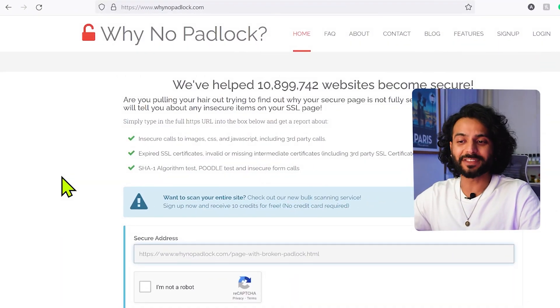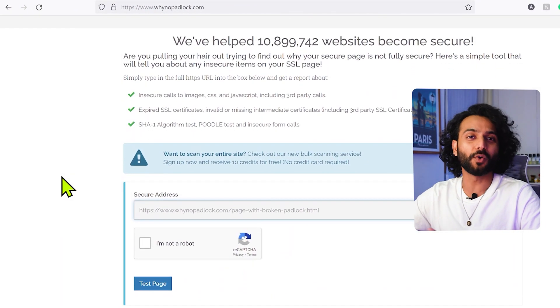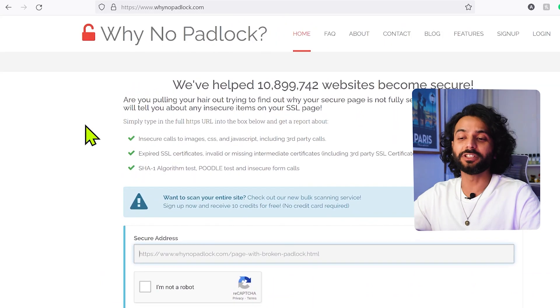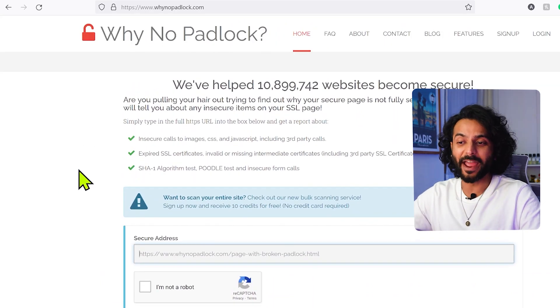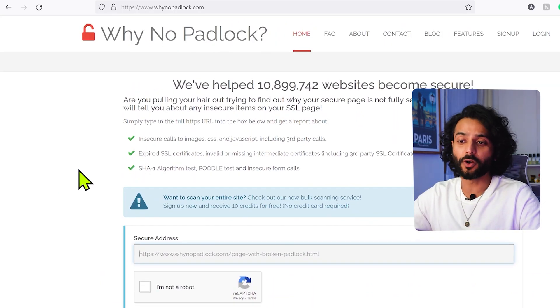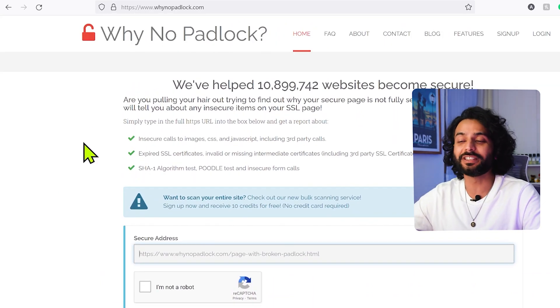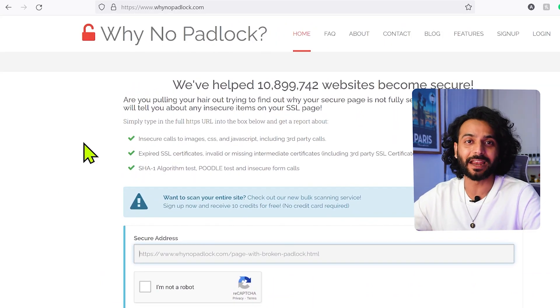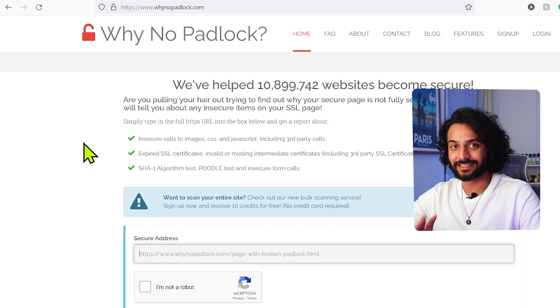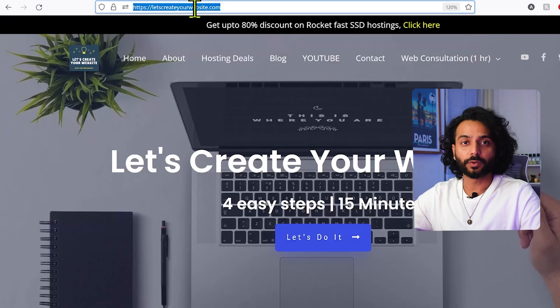I want to show you this tool website which I use from so many years now. So this website is called whynopadlock.com. This website will tell you if there is an issue with the security of your website with SSL certificates.